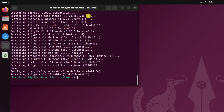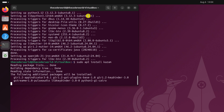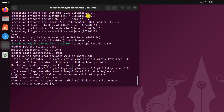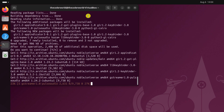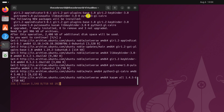Once the update and upgrade process has been completed, simply run sudo apt install kazam. Here also you will get a 'Do you want to continue?' prompt — type y, then hit the Enter key and wait for the installation process to complete.